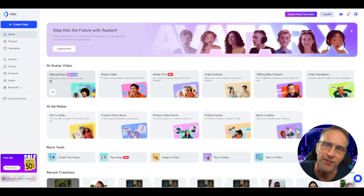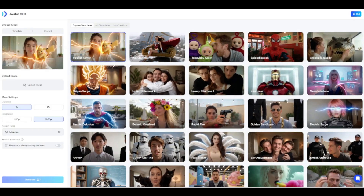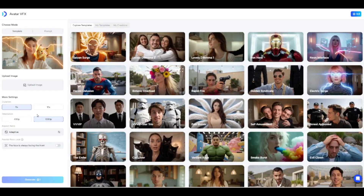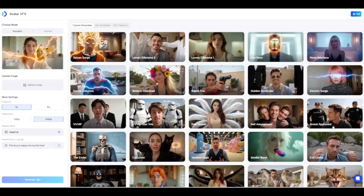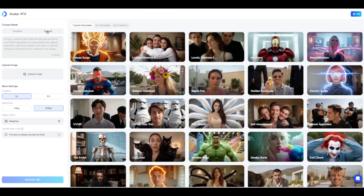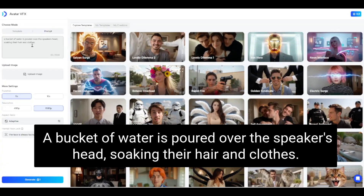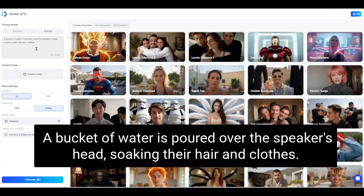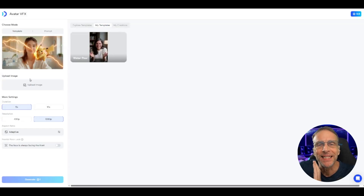Before we go, I want to show you one other fun feature. I'm sure you've seen a lot of moving image effects, and there are lots of platforms where you can do this. But what's unique about Jog is that you can create your own visual effects and then apply them later to other images — you're not limited to what they have. You choose Prompt Mode and define whatever effect you want. For example: 'A bucket of water is poured over the speaker's head, soaking their hair and clothes.' Now I have my very own custom template called Water Pour, which can be applied to any image. 'If there's one thing I love about our new studio, it's that people are always pouring buckets of water on my head. It's great, and I highly recommend it.'